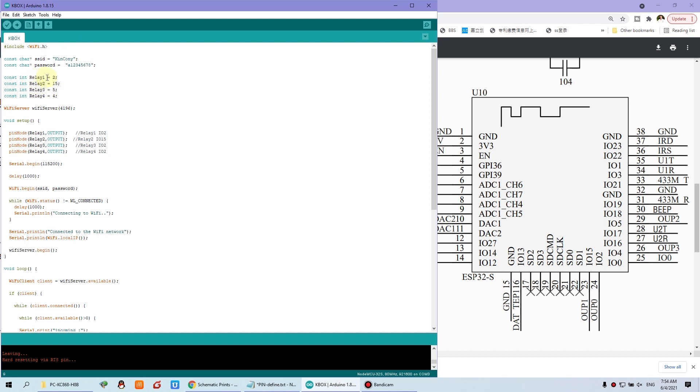Like this relay one is IO2, IO15, and IO5, and this is IO4. So you can use this code. I will upload to our website for your download for learning and using this code.